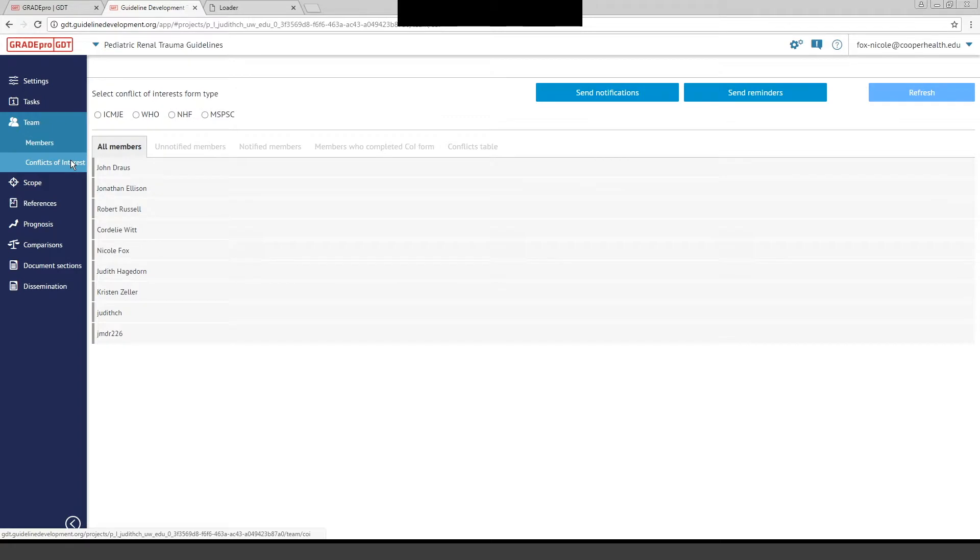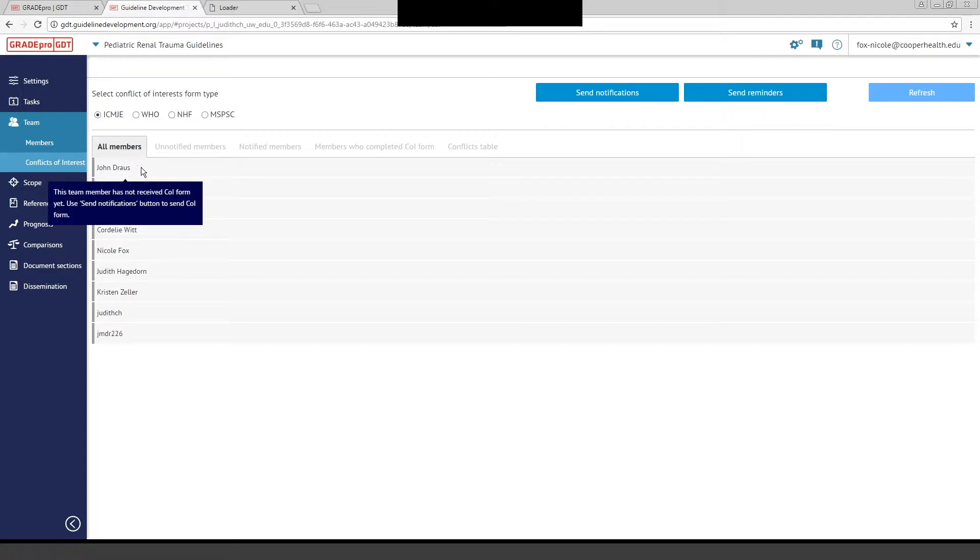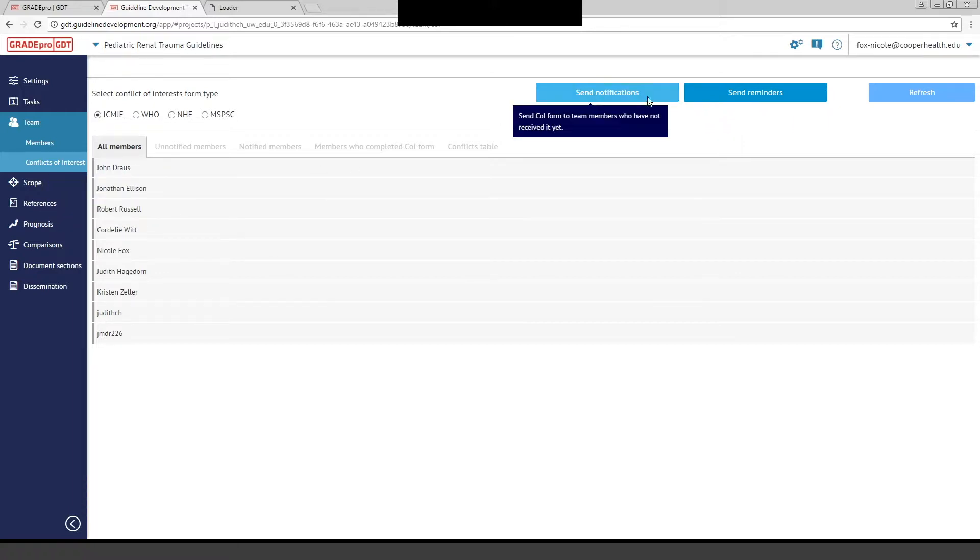You can also manage your conflict of interest statements through this tab if it's applicable to you. You can select the type of form that you need. They have some of the basic forms, and work with that within this tab, sending notifications and sending reminders.